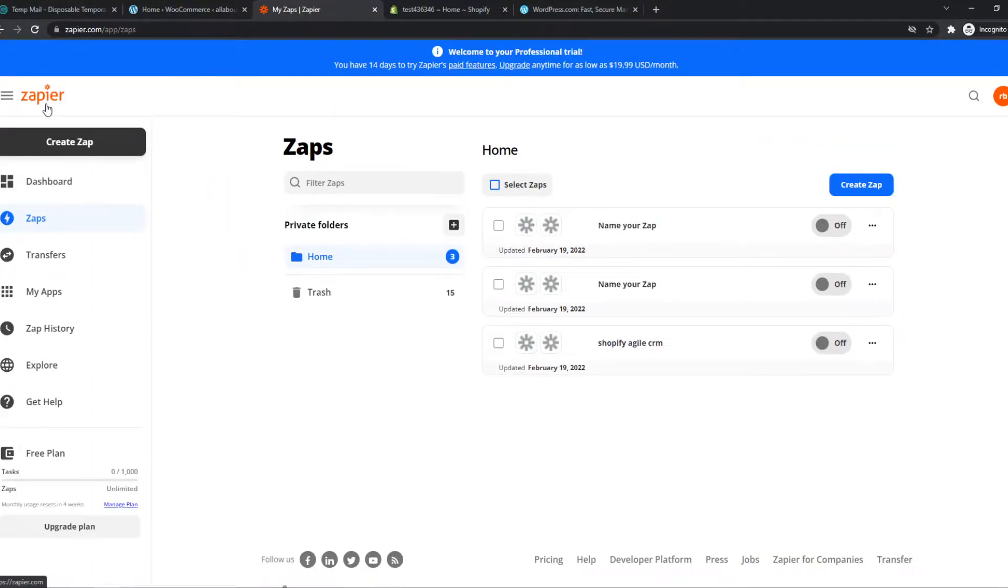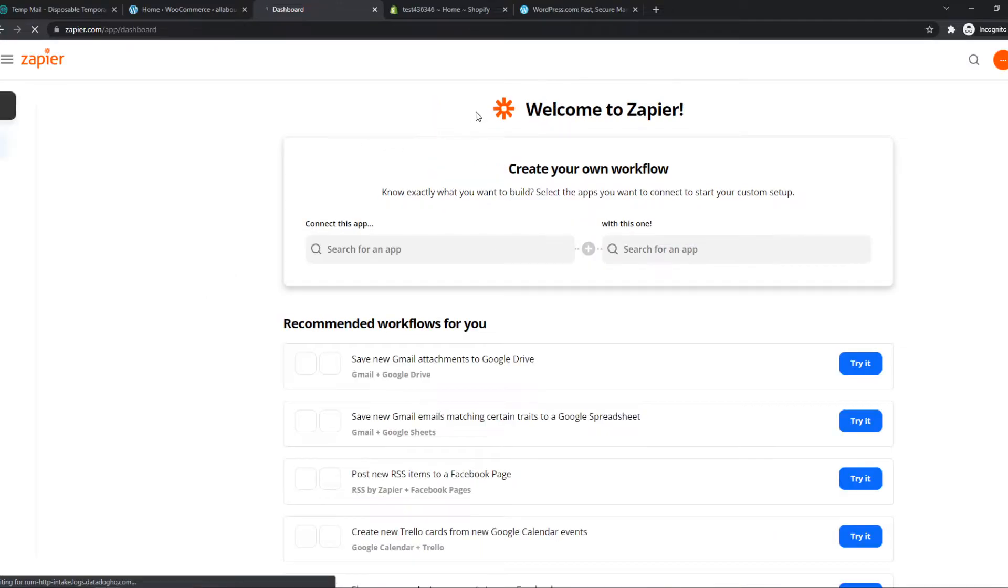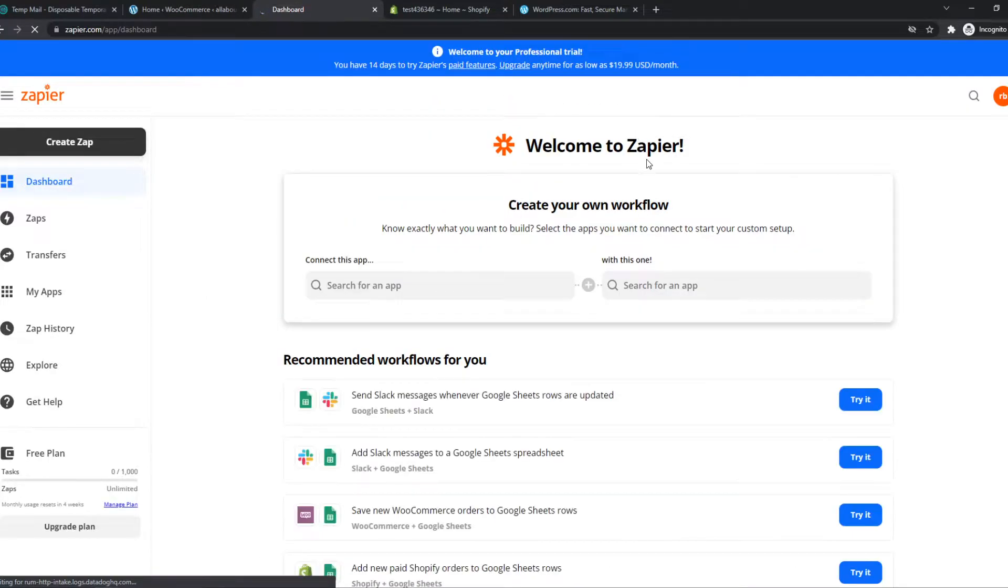As you can see, this is Zapier. Let me go to the homepage actually, just like this. Once you sign up for an account, it should look like this.